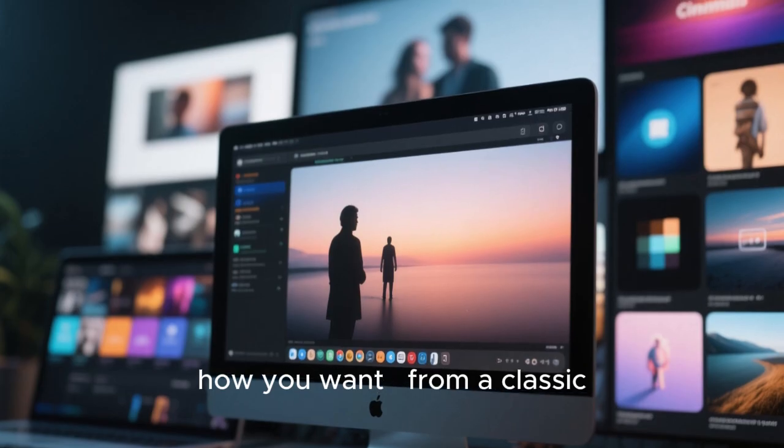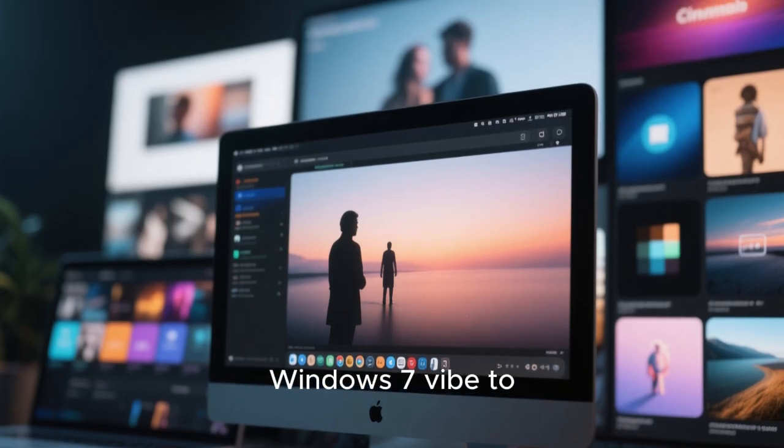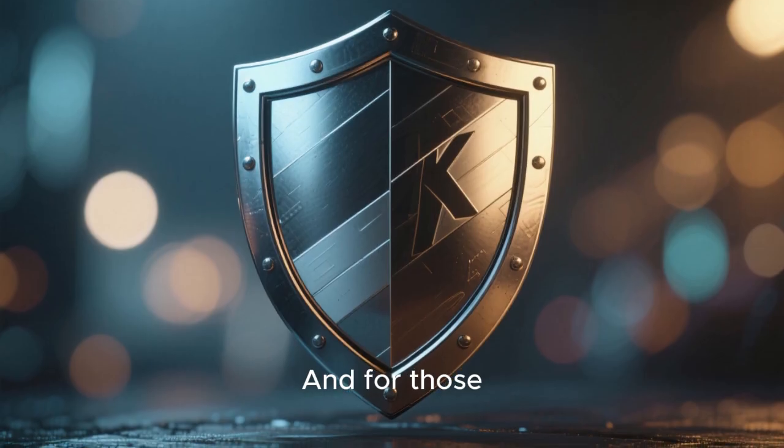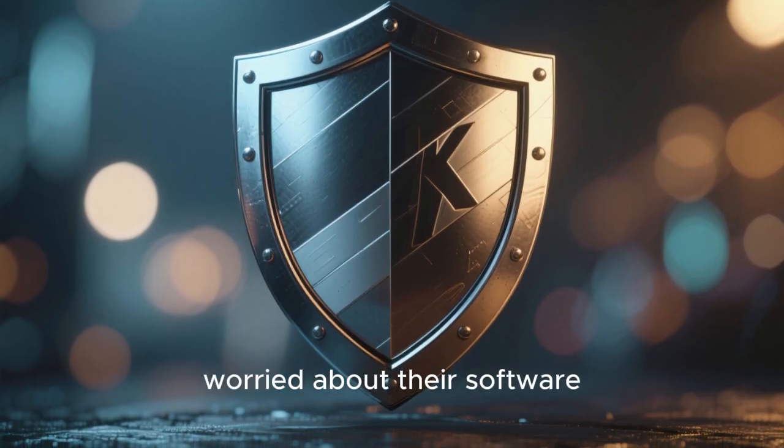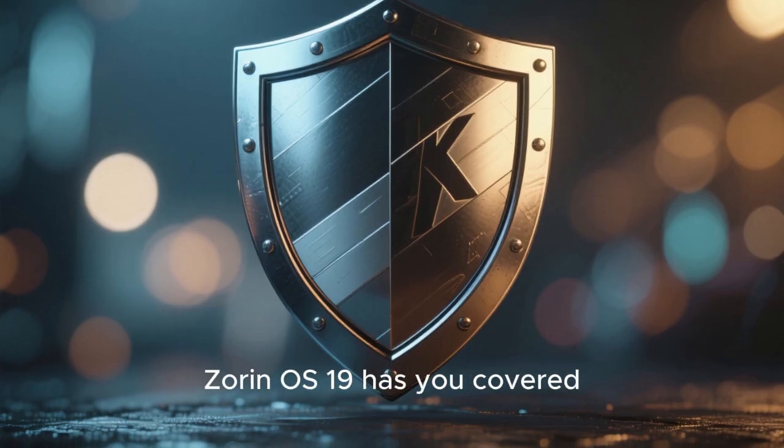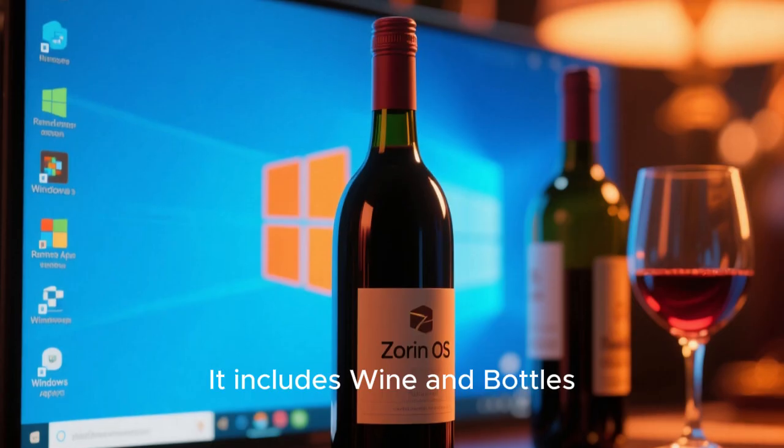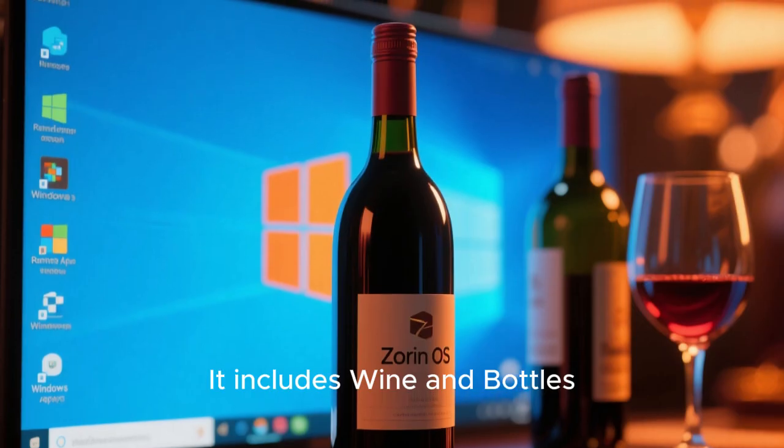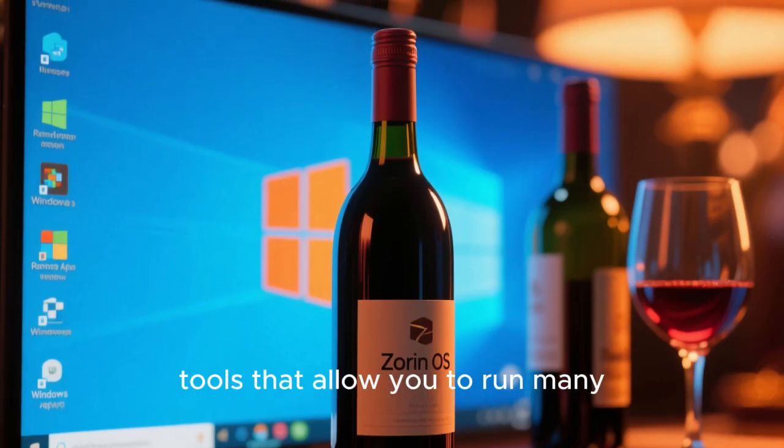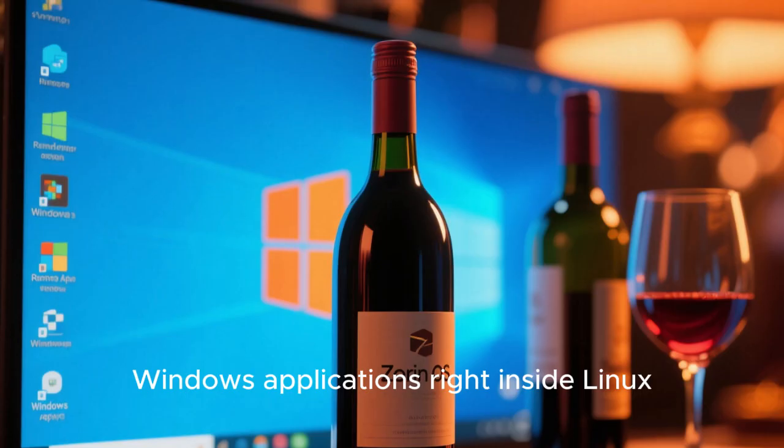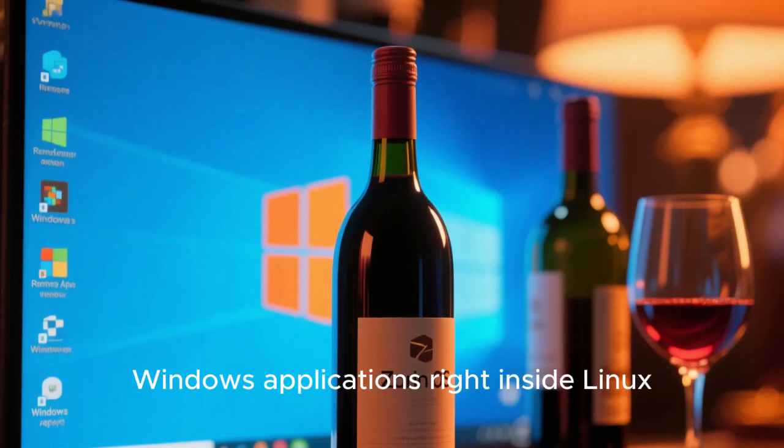And for those worried about their software, Zorin OS 19 has you covered. It includes Wine and Bottles, tools that allow you to run many Windows applications right inside Linux.